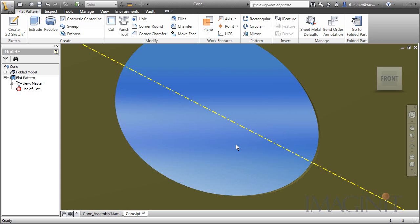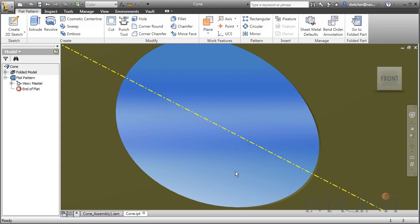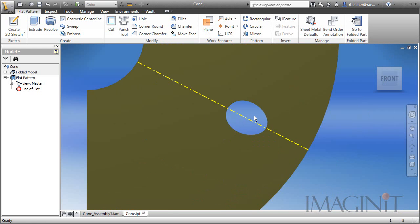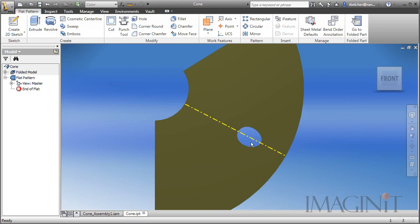Now in some cases, this would be perfectly fine. But if you wanted to generate a purely accurate flat pattern, we would need to take care of this. Let me go ahead and show you how we do that.